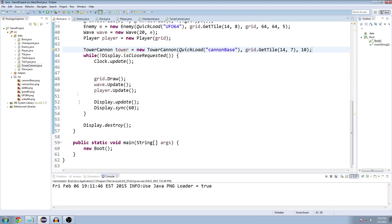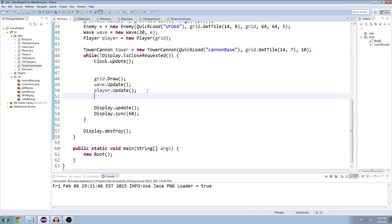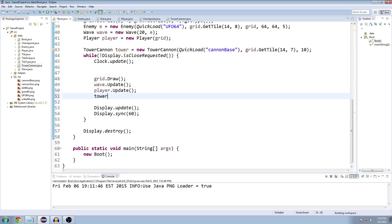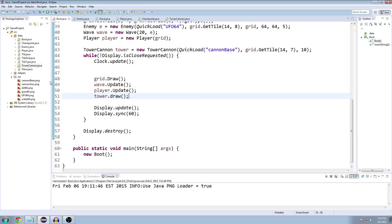And then in our update loop for the boot class, after we update our player, we're going to draw our tower. All right, and let's see how that works.